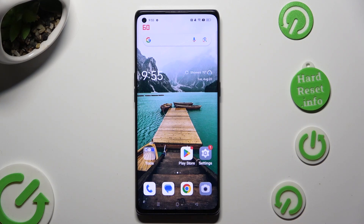Hi, in front of me is the Oppo Find X3 Neo and today I would like to show you how you can change app's permissions.